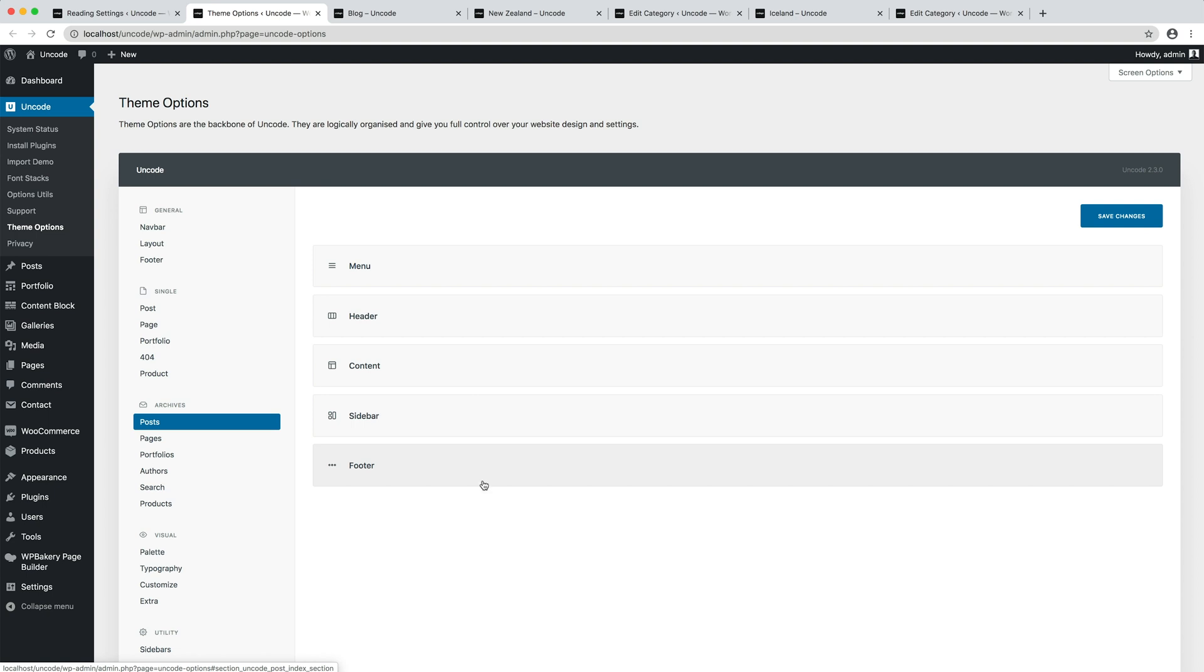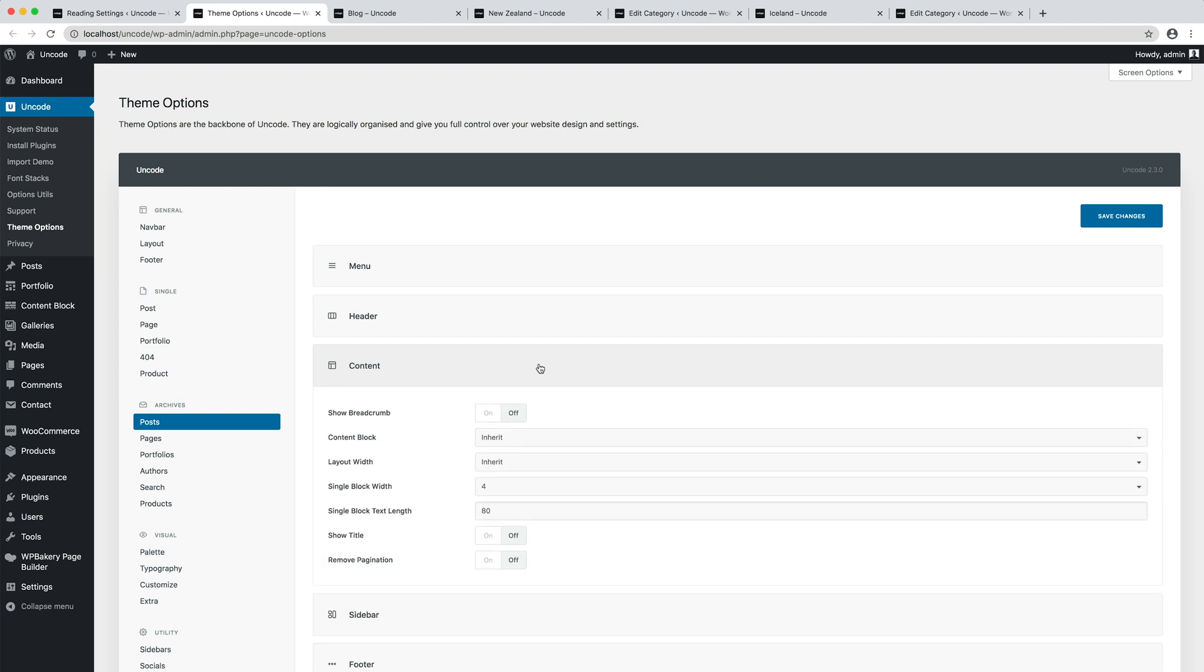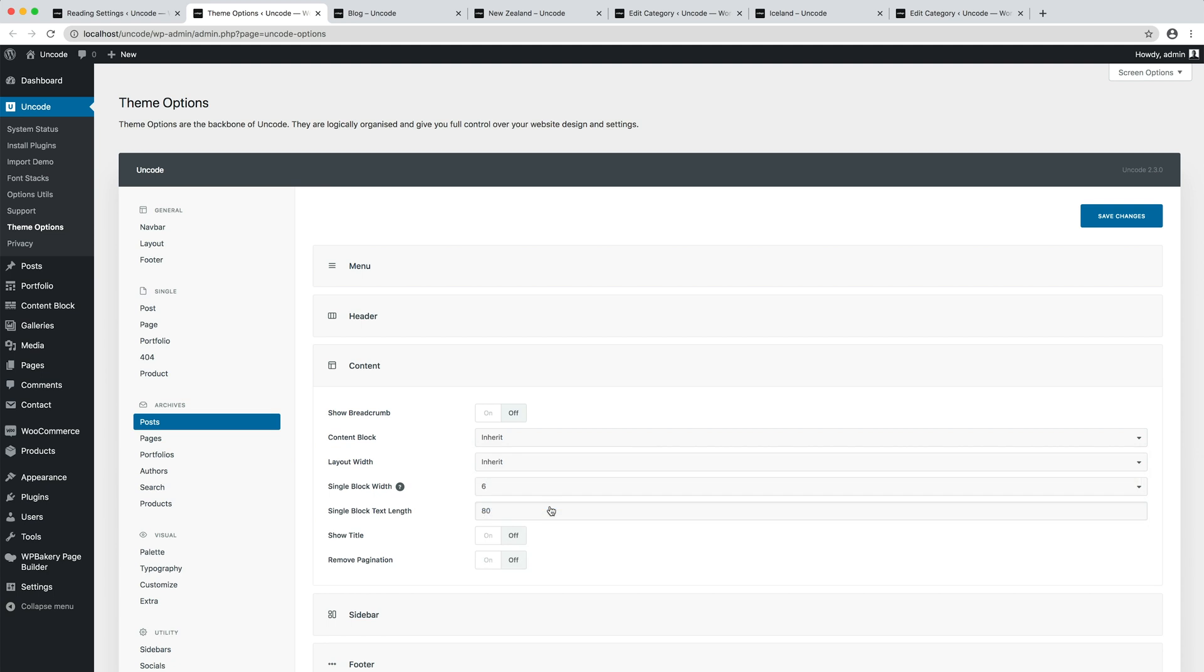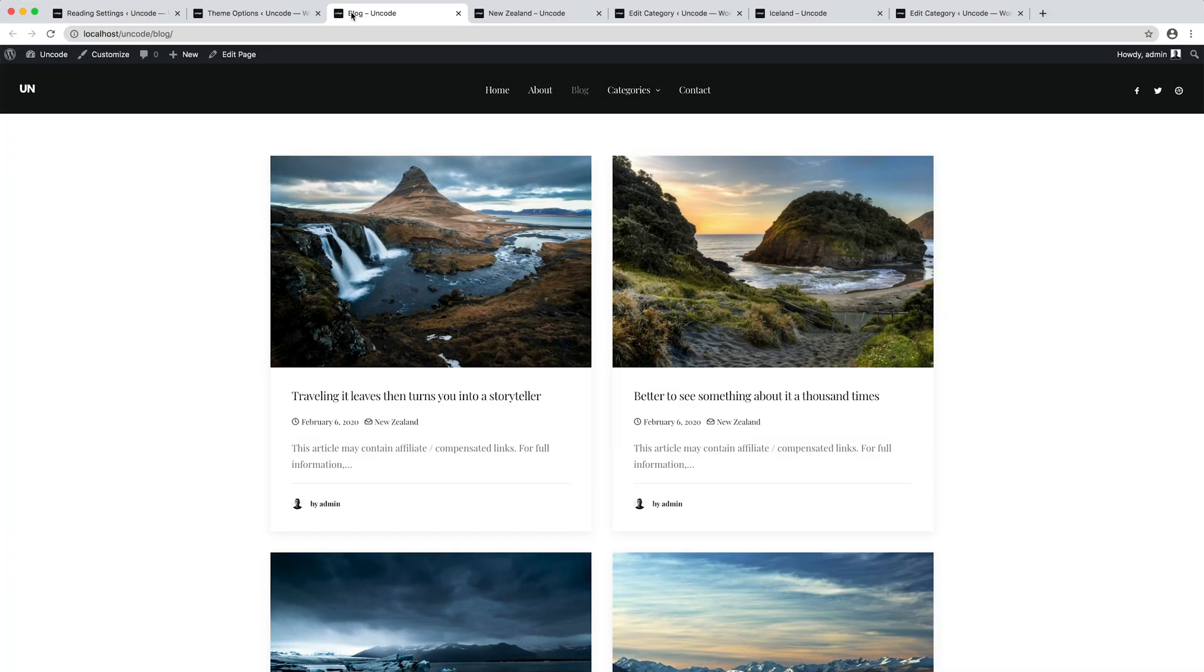Let's try for example to open the content options and modify the width of the thumbnails. Remember that the size is defined in twelfths so for example six twelfths refer to 50% of the available width. I save theme options and I go to refresh my main blog index and the category pages.